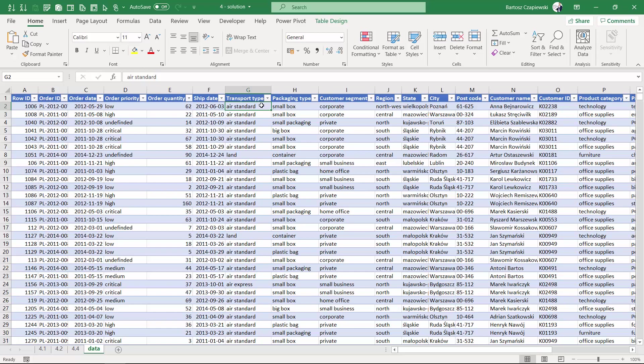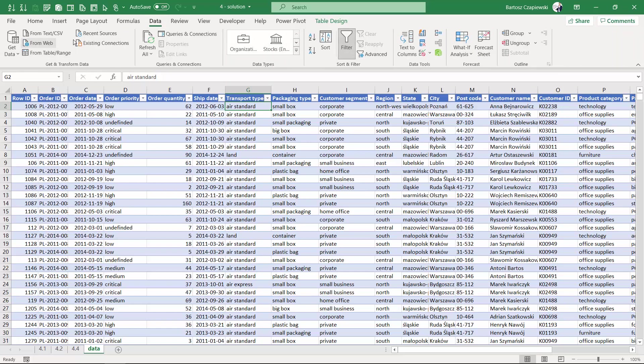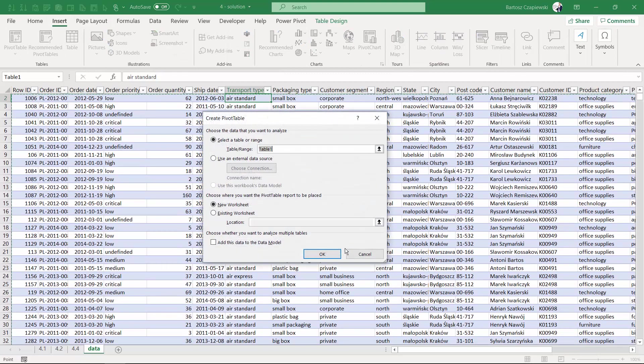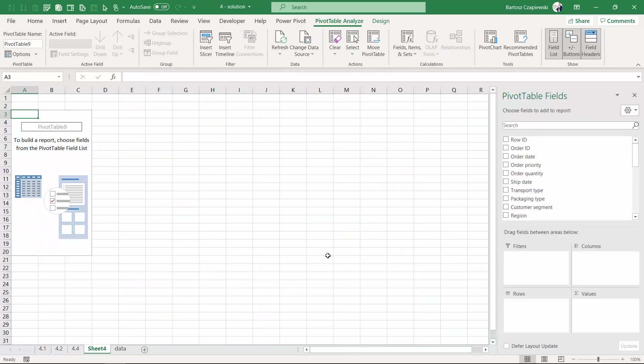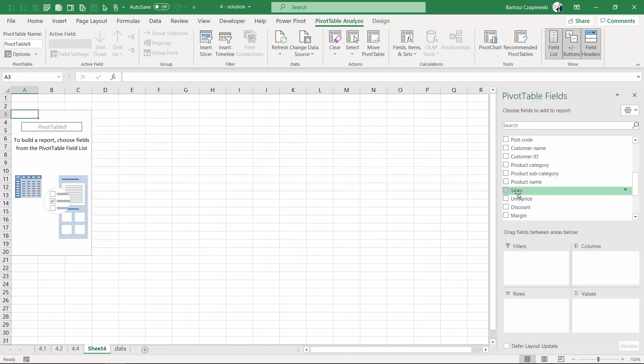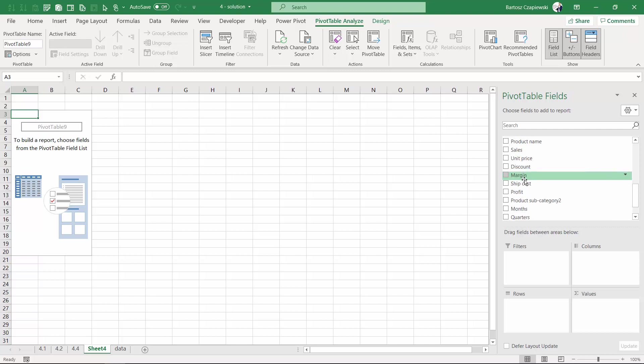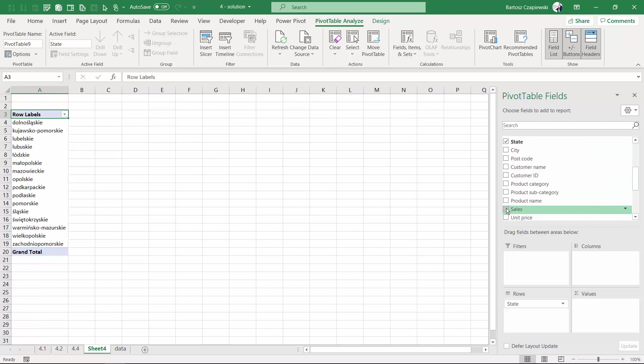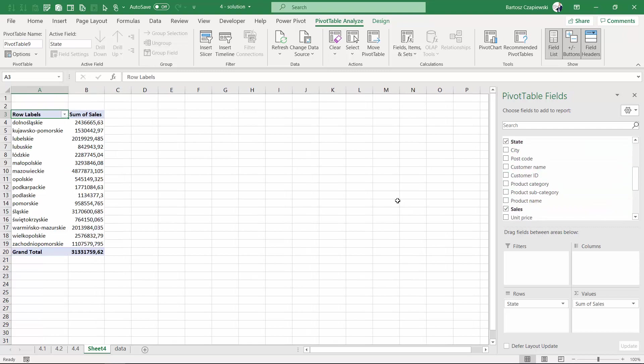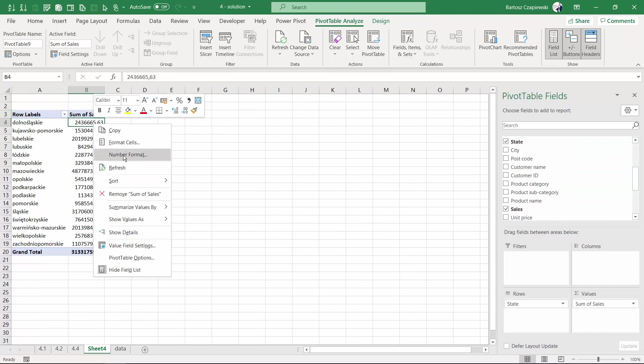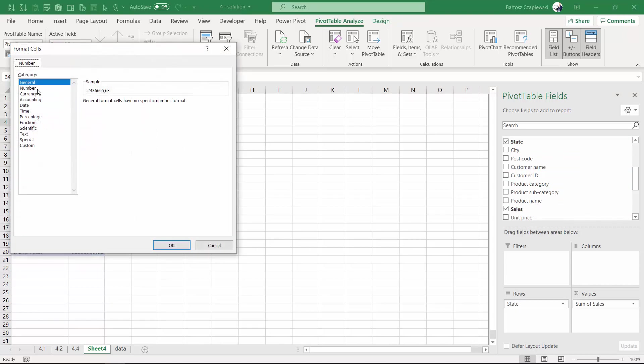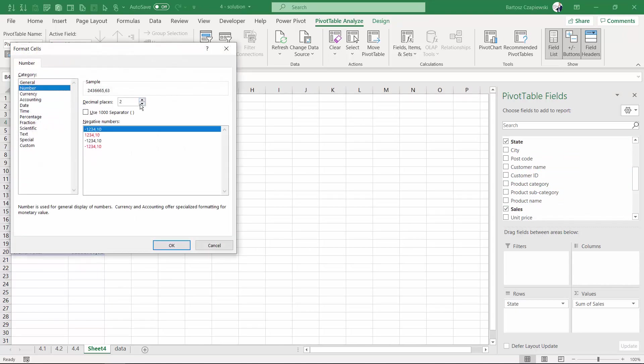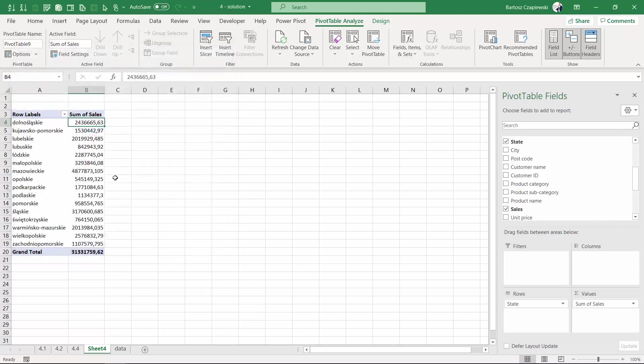Let's insert a new pivot table and check what actually are the top five states. We need the state field and sales, and the data we want in this pivot table should be sorted by state to see what are the top states versus the others.